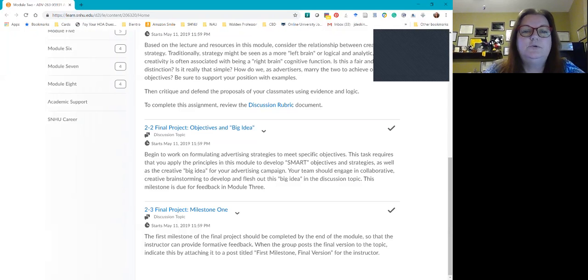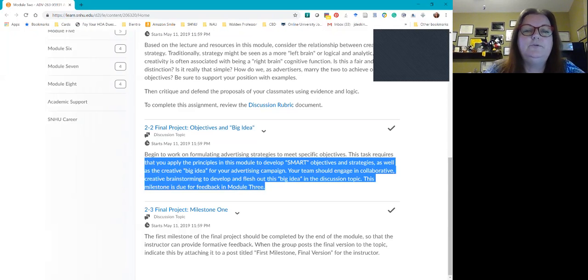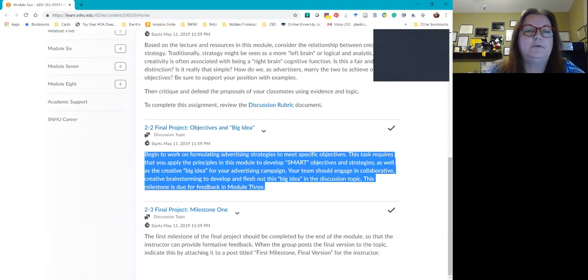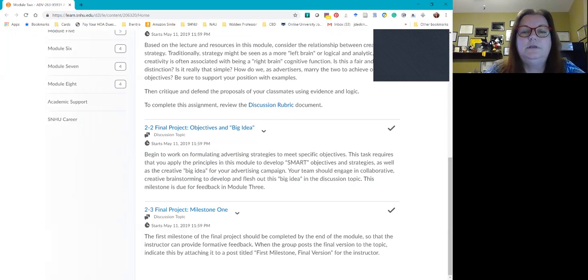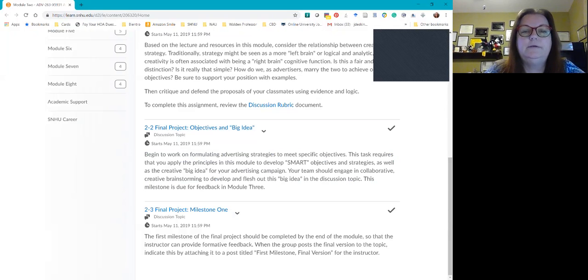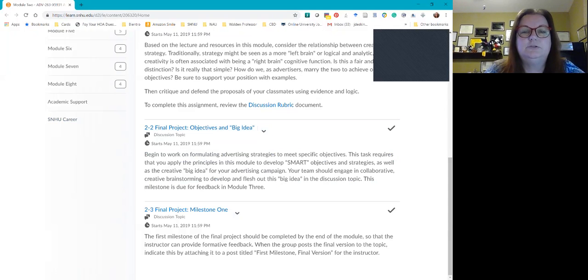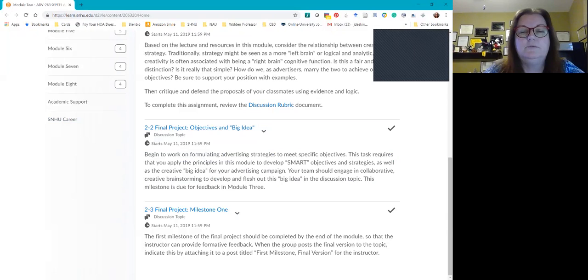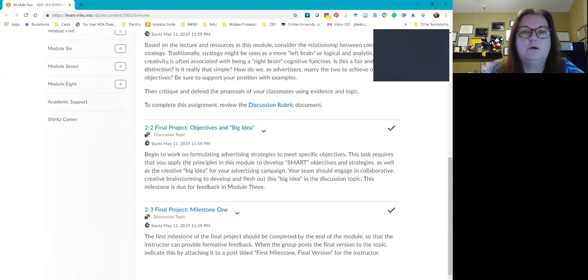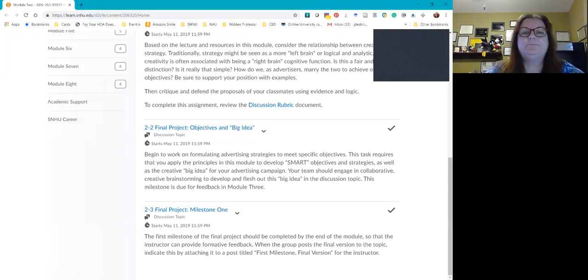Now, when we get down to this 2-2 final project objectives and big idea, when you go down to the group project section in the discussion board, you'll see, and I've re-shared this information as well as for 2-3, 2-2 final project, this is where you're going to have your group discussion, the bulk of your conversation. Today is Wednesday, which means that we're at the halfway mark of our week. Several of you have already started your group discussions, and that's great.